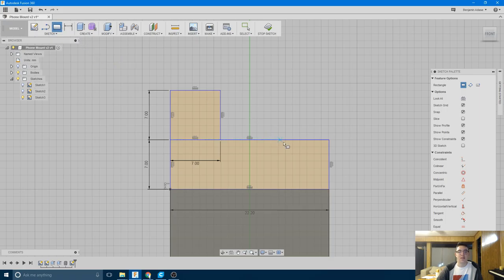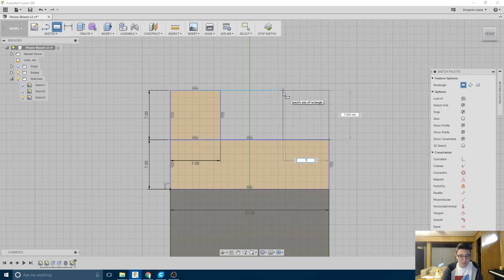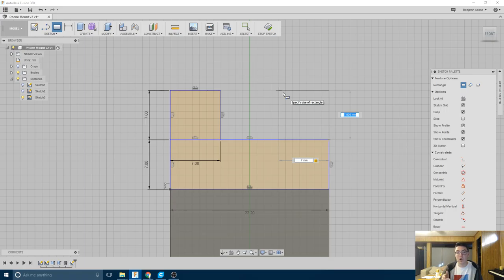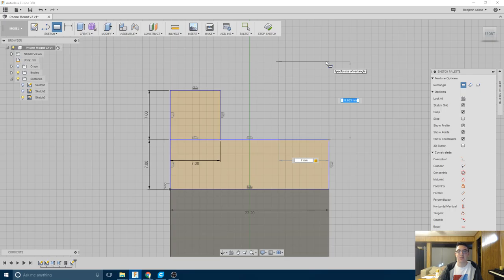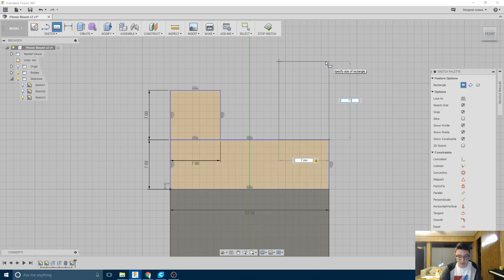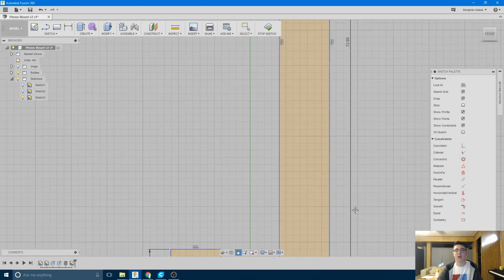And the next one is going to come from this corner, and it's going to be 7mm across, but it's going to be the height of the phone tall. So in my case, that is 72.6mm, according to my caliper. Let me try that again. I forgot to hit enter. There we go.